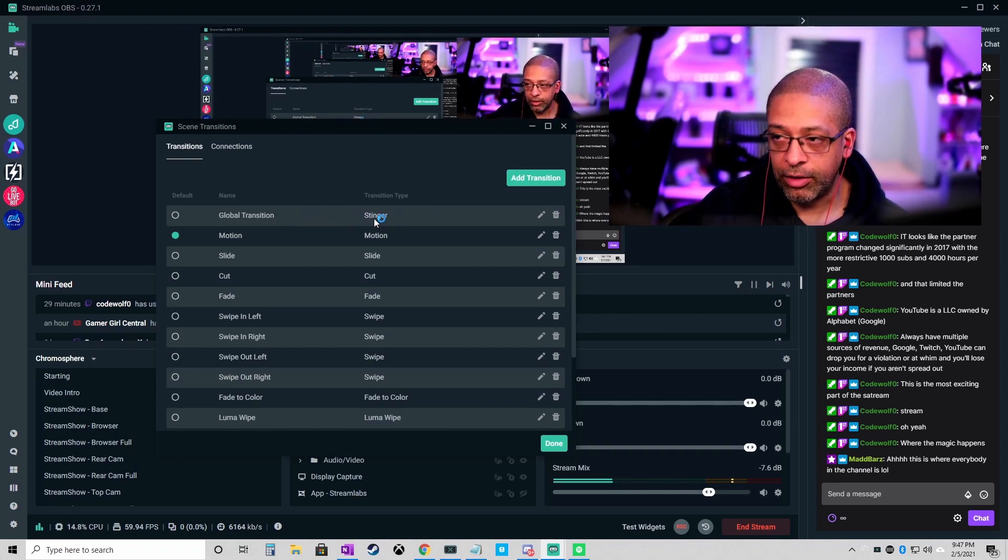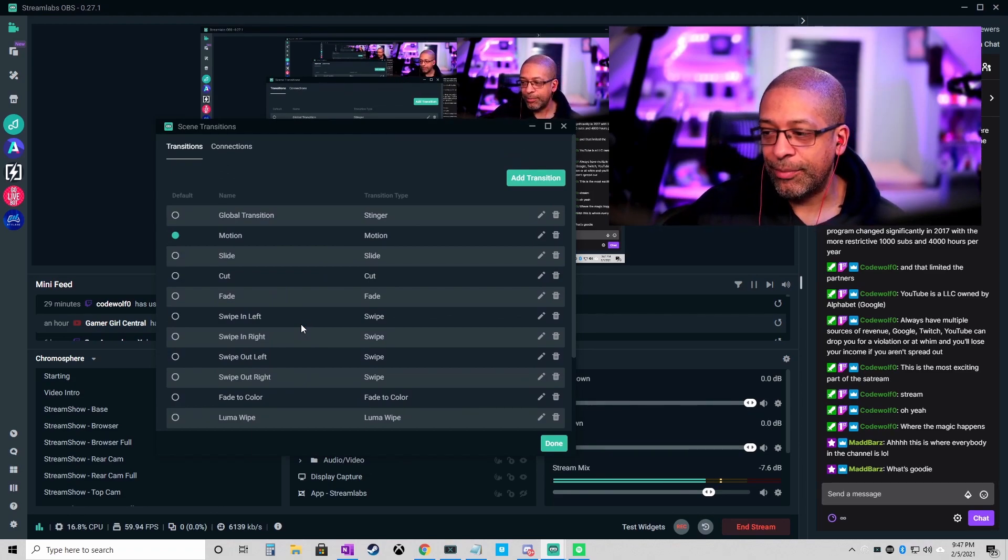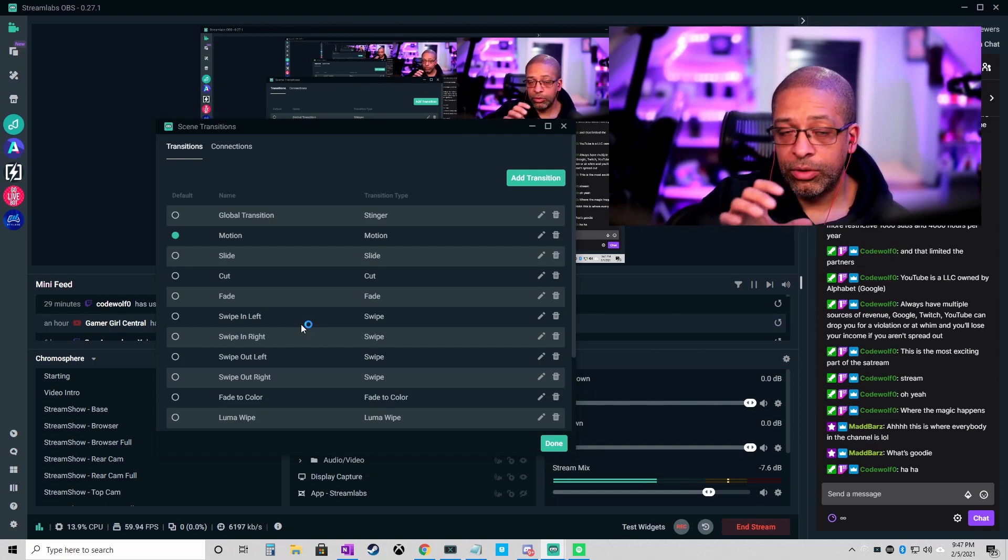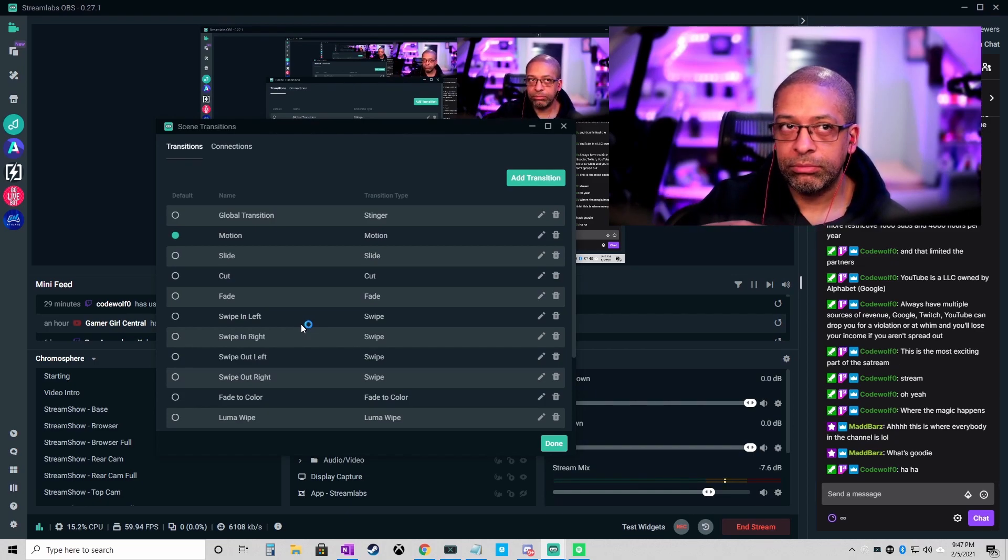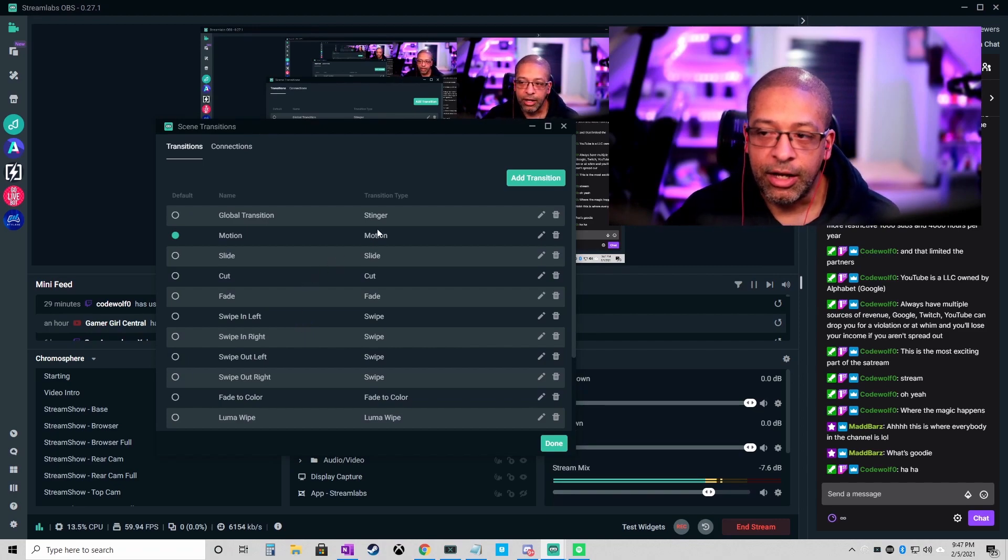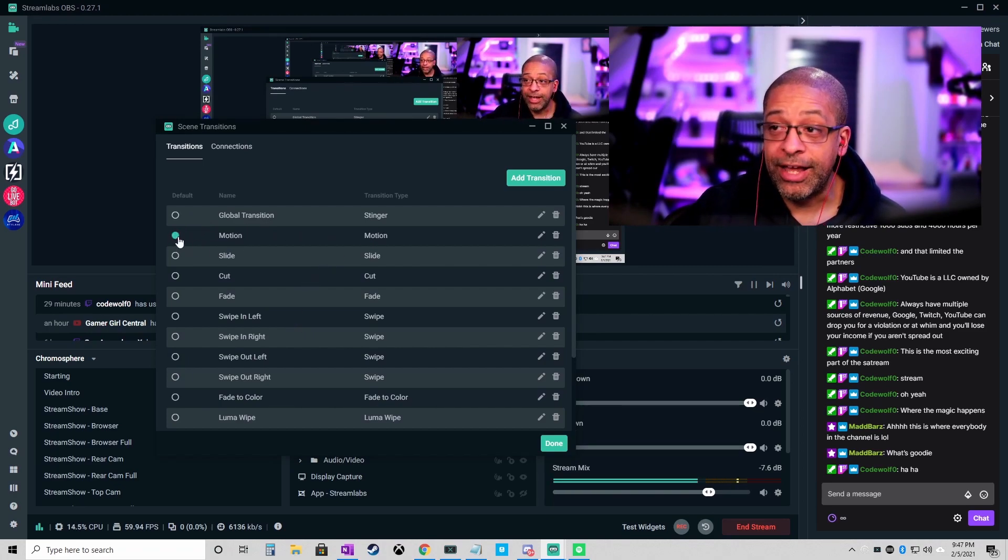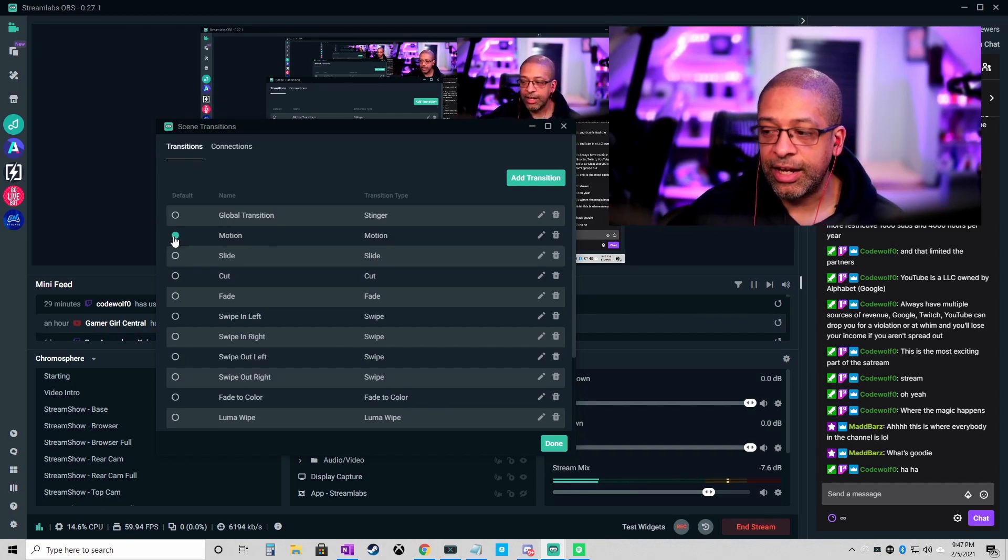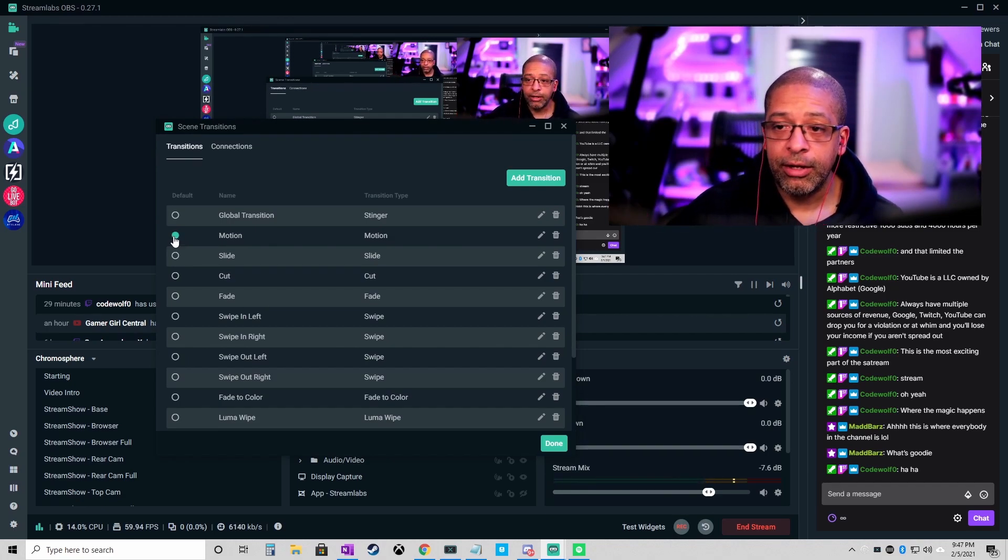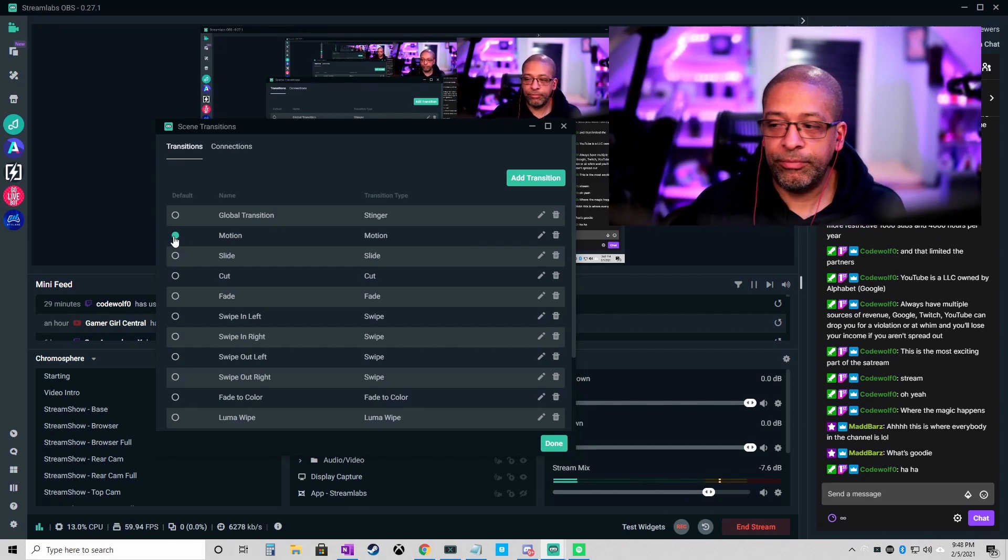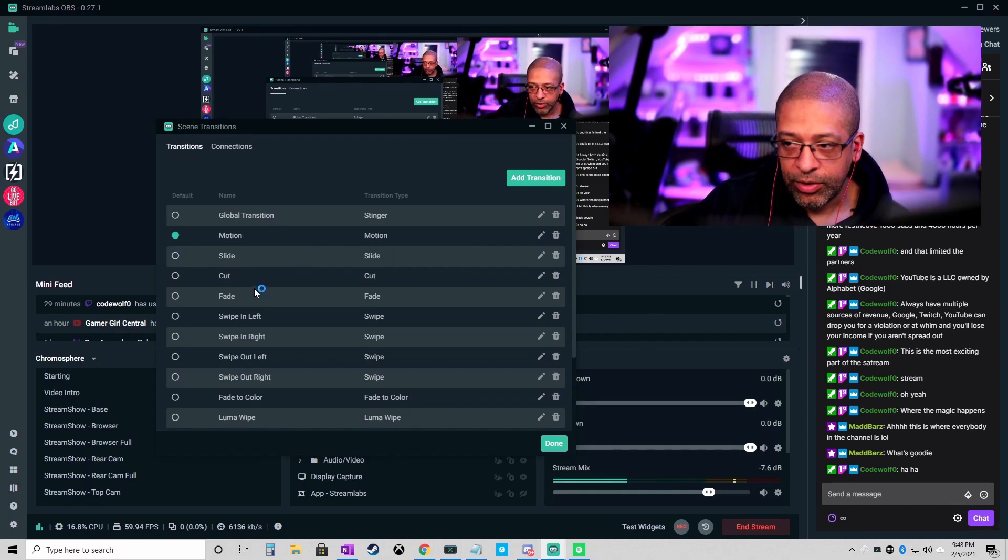My normal default is a stinger transition, which is a video, hey what's up Mad Bars how you doing, which is a video like a two to three second video clip that I would play between scenes. But for today I changed my default to motion because you'll see in a second I have made a lot of my transitions the motion because I want that effect.